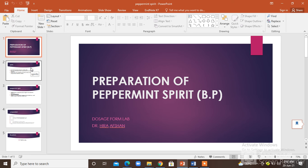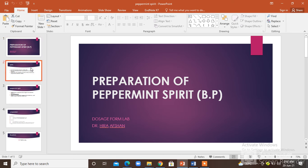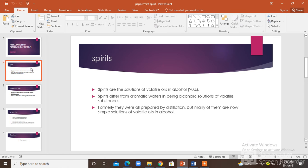Now we have another demonstration of dosage from lab - the preparation of peppermint spirit according to the British Pharmacopoeia. Spirits are solutions of volatile oils in 90% alcohol.